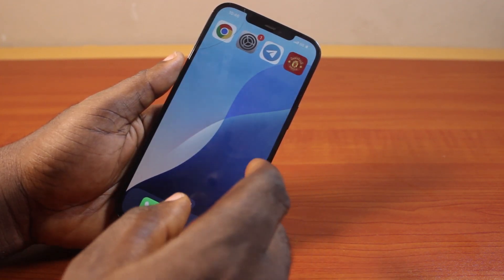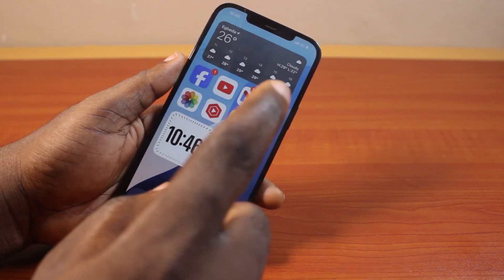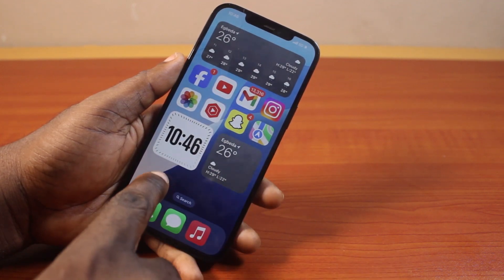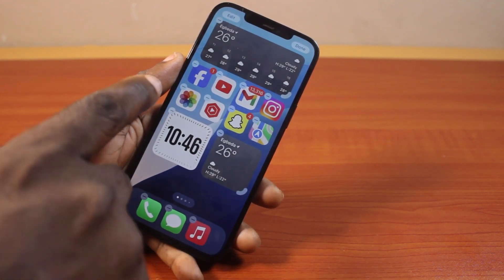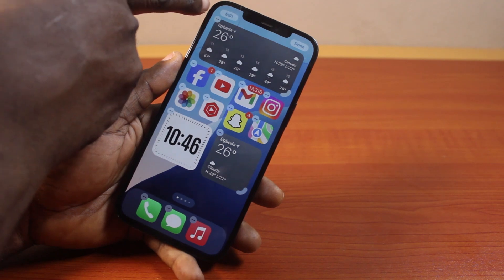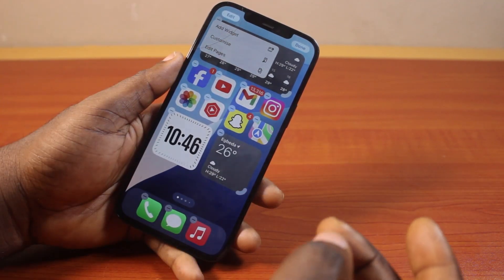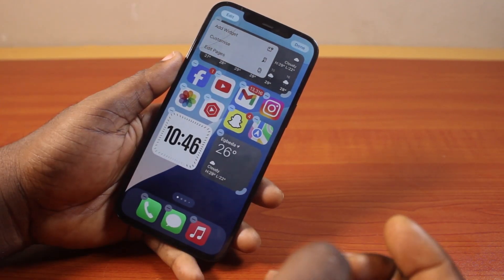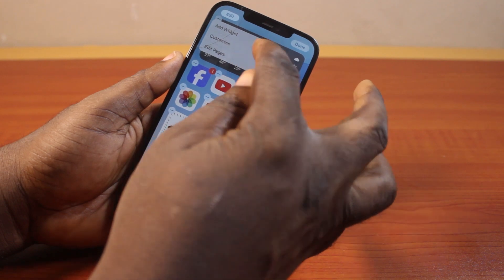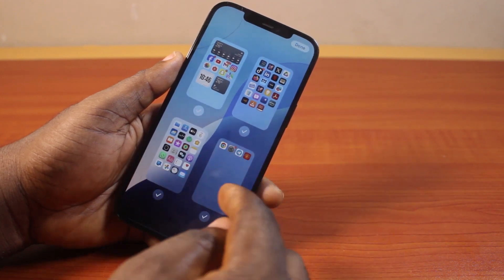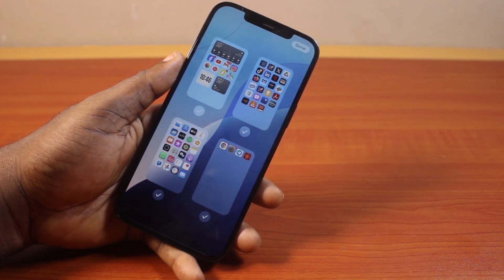Once you've installed the latest iOS 18 on your iPhone, now you can edit pages on your iPhone home screen. To do this, press and hold the home screen, then click on the Edit button at the top left. You have three options: Add Widget, Customize, and Edit Pages. Tap Edit Pages, and you'll see all the pages you have on your iPhone.